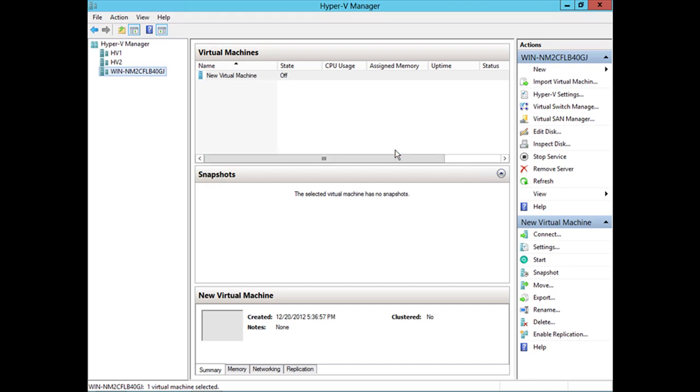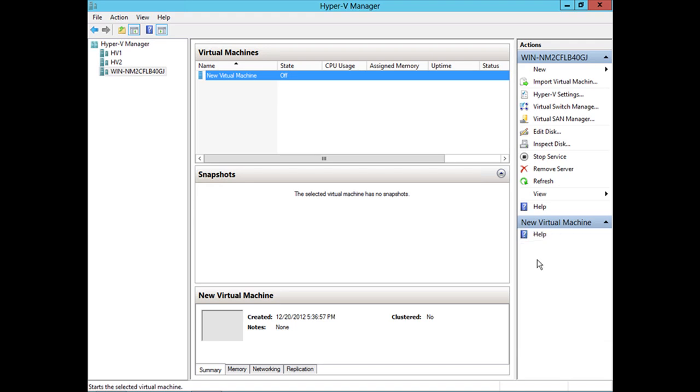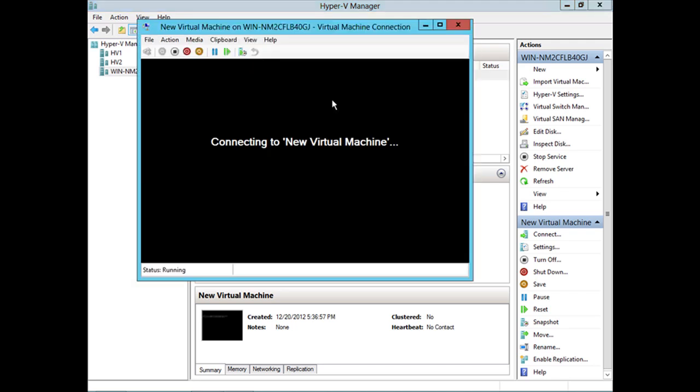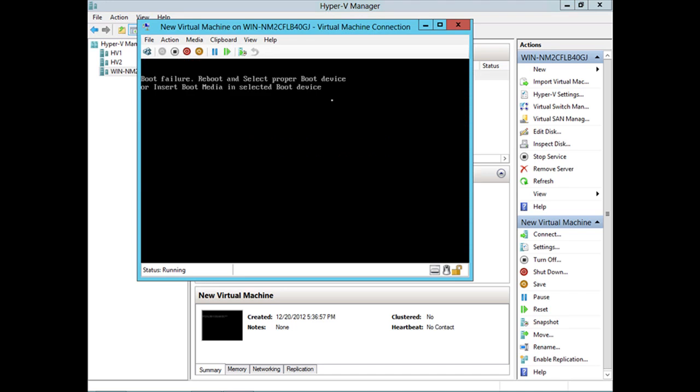All right, we created a virtual machine in free Hyper-V server 2012. Let's go ahead and start it up. Okay, so our new virtual machine is running. If I double click on it, that brings up the console of the virtual machine. No, we haven't yet installed an operating system inside of it, but you get the point here.